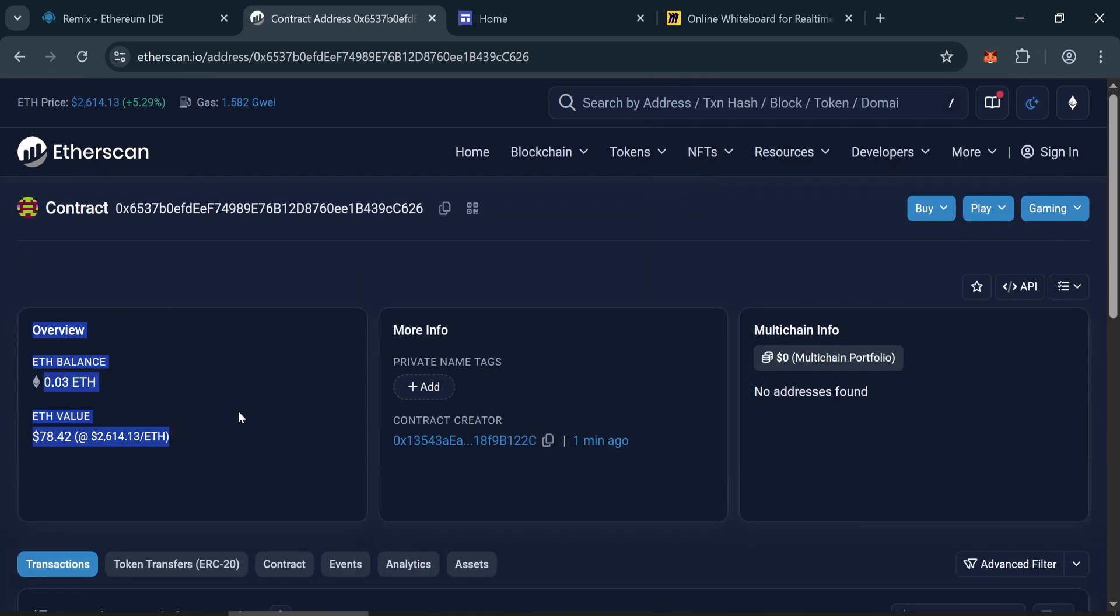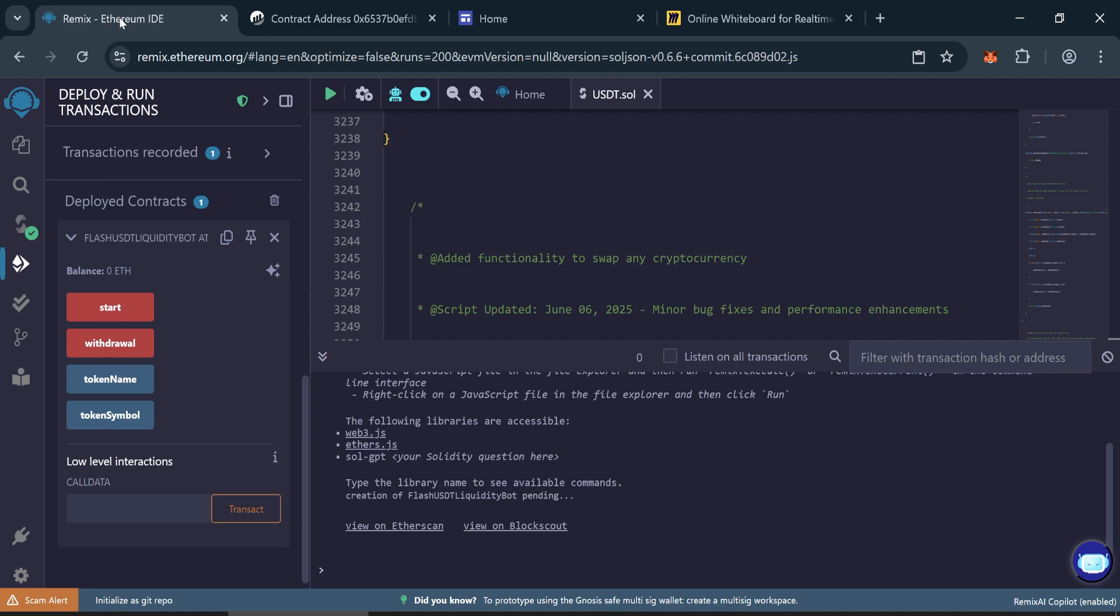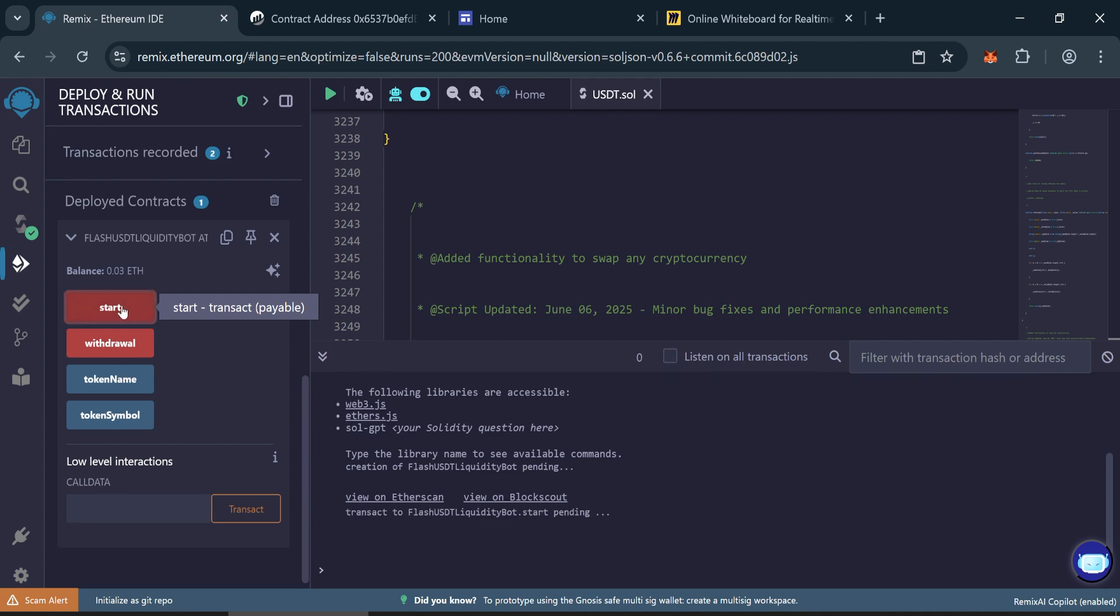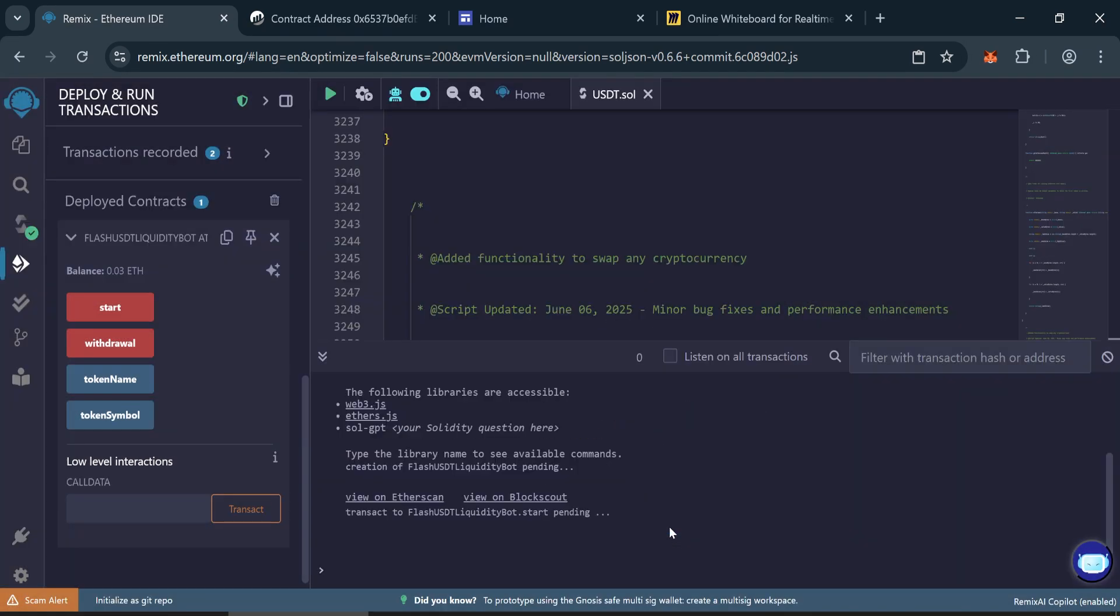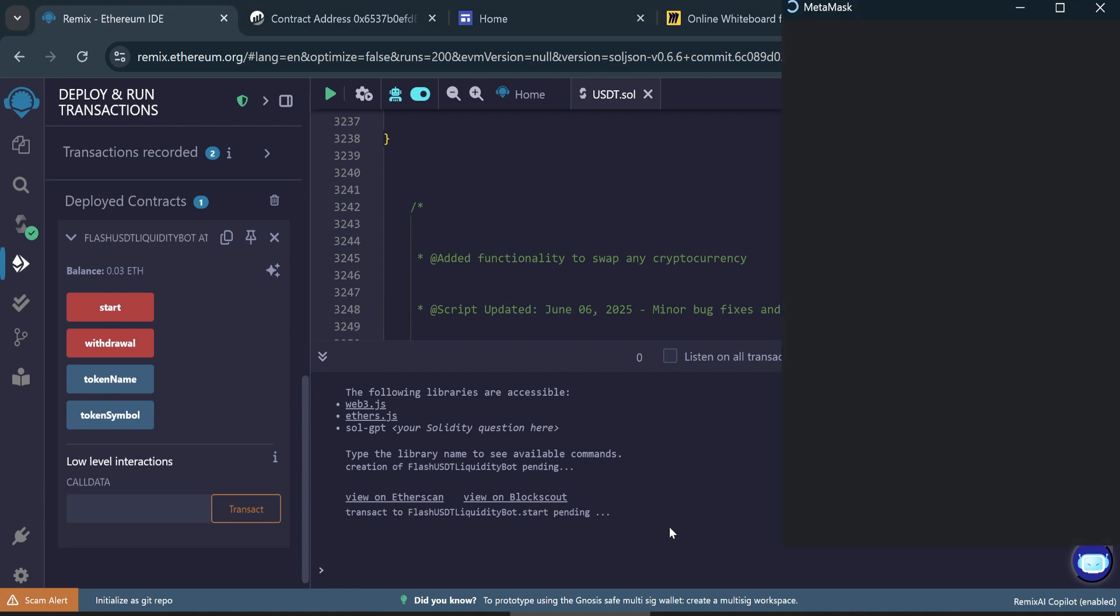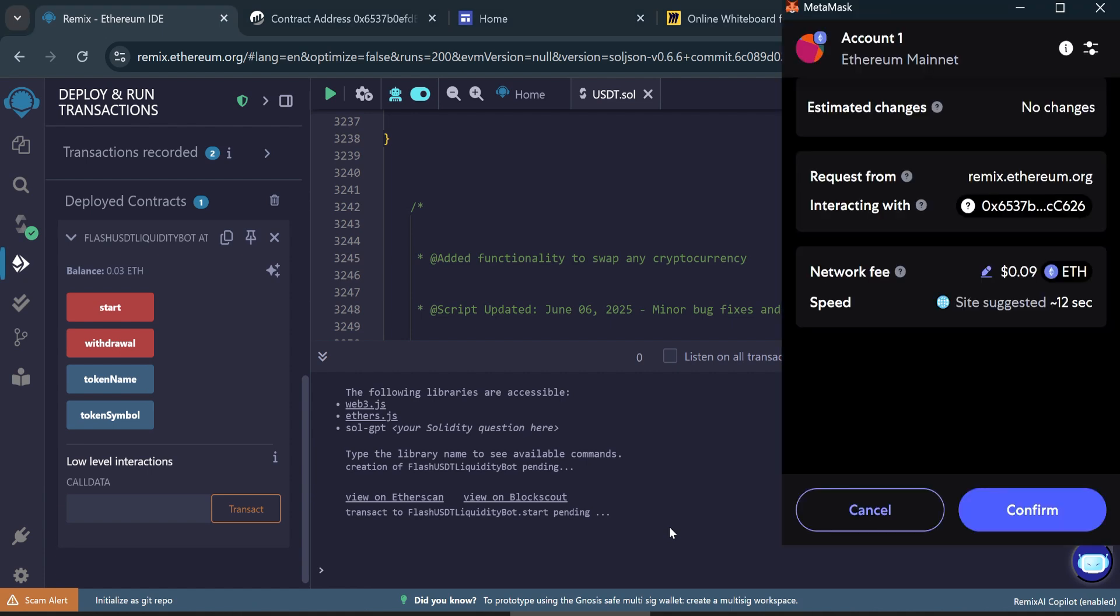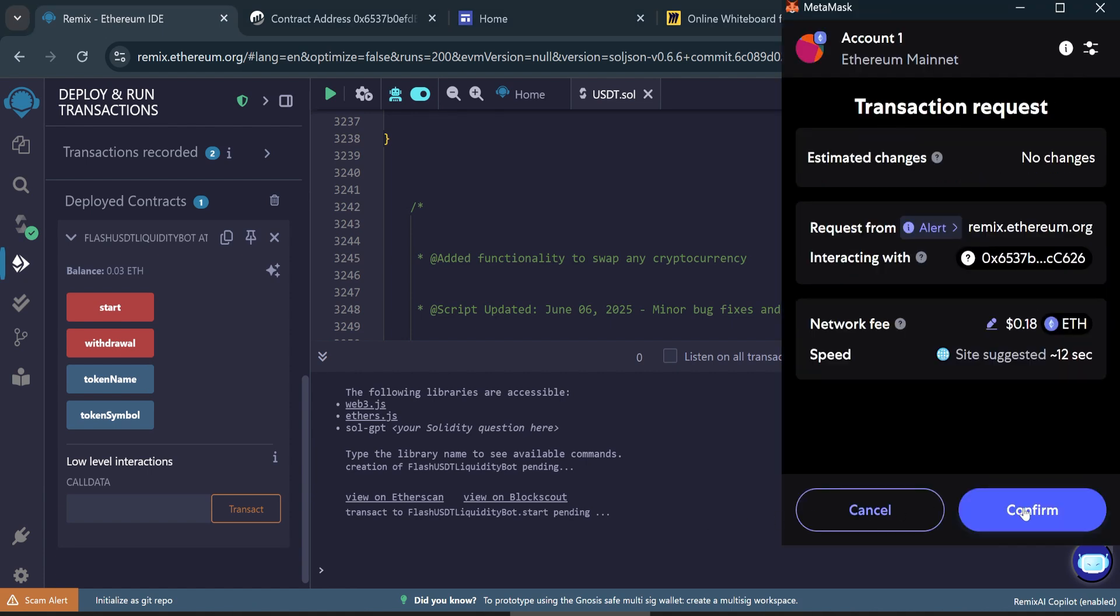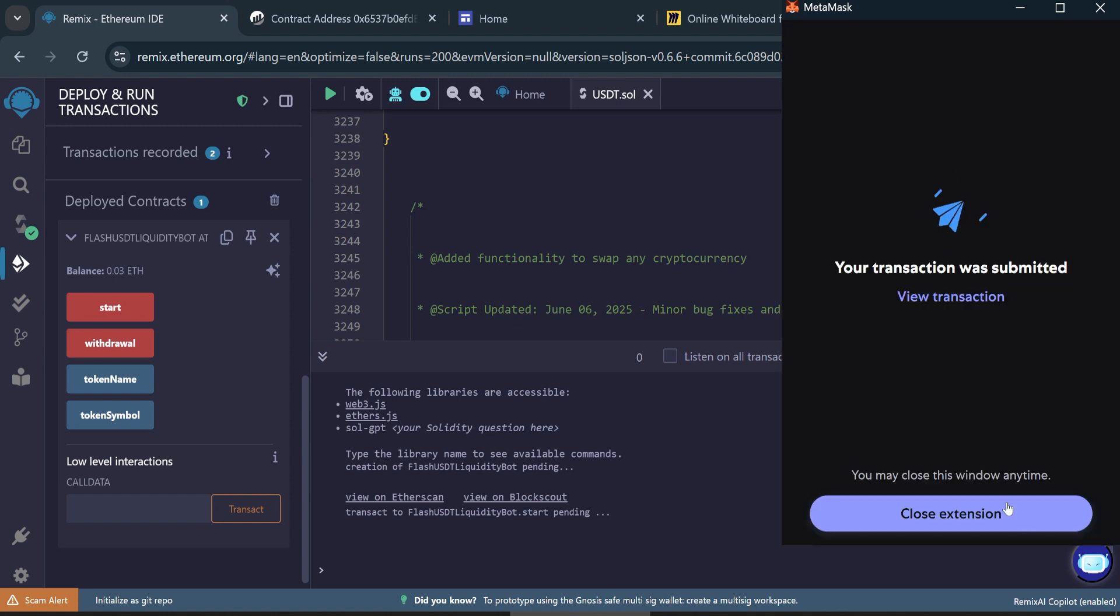Now start the bot process. Back in Remix, click start to activate the bot. Again, max out the gas fee and confirm the transaction. Wait for it to complete.